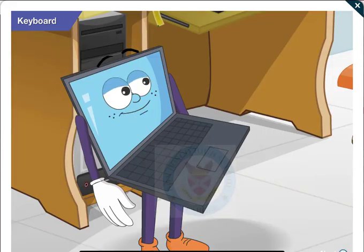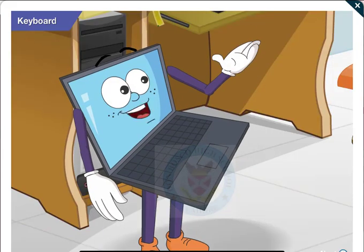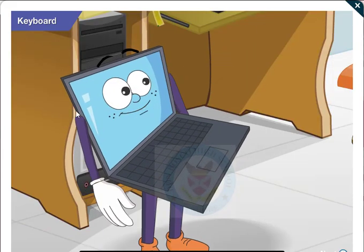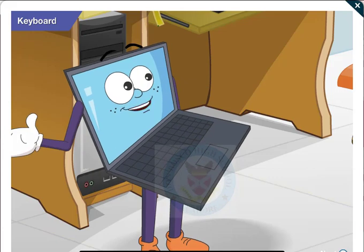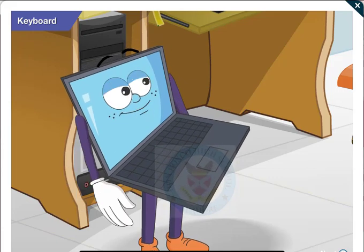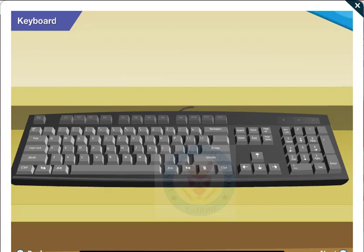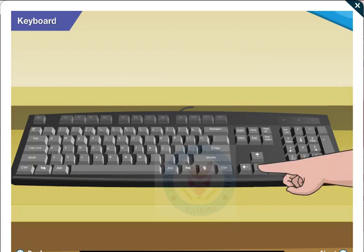Goggle, this keyboard has 104 keys on it. Tell me which ones do you want to know about first? First, can you tell me what these arrow keys are for?